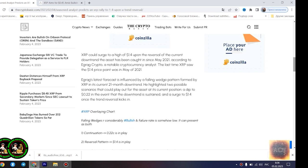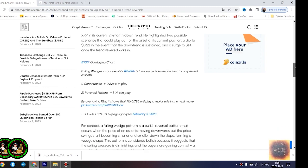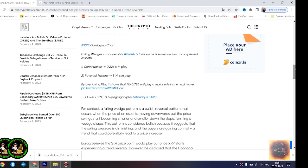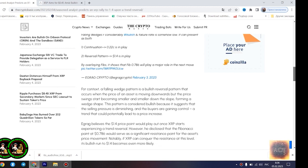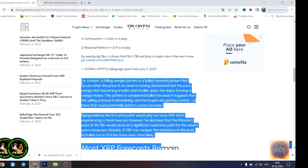He rallied to $1.4 upon a trend reversal. XRP could surge to a high of $1.4 upon the reversal of the current downtrend the asset has been caught in since May 2021, according to Agrag Crypto, a notable cryptocurrency analyst. The last time XRP saw the $1.4 price point was in May of 2021.